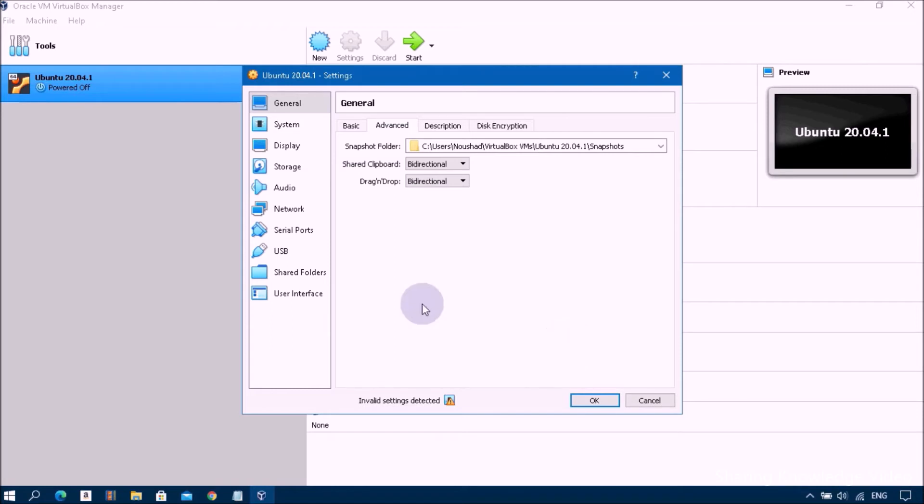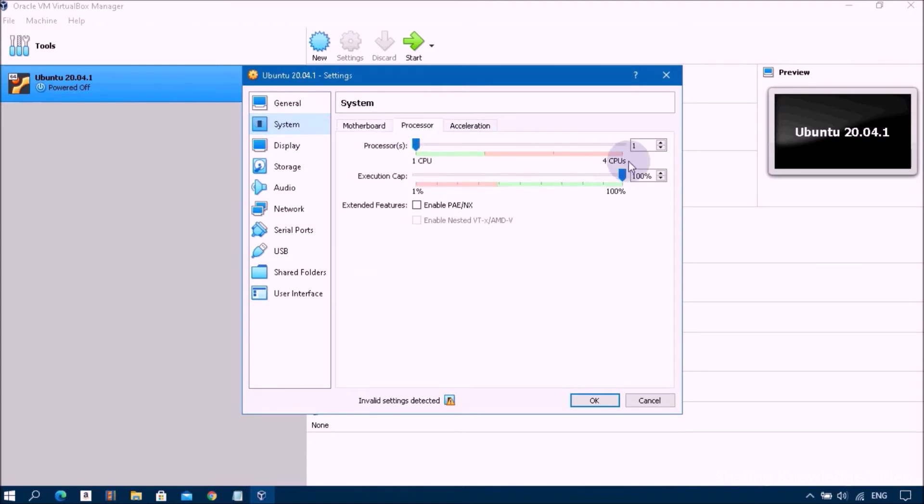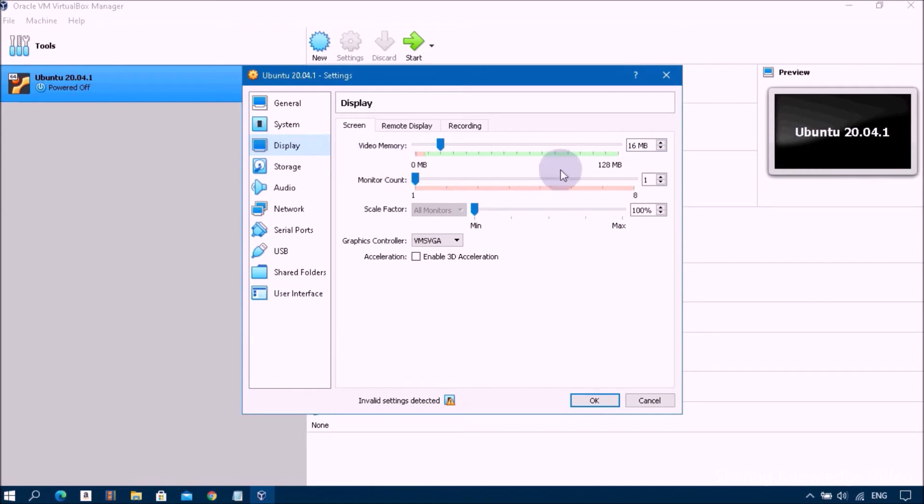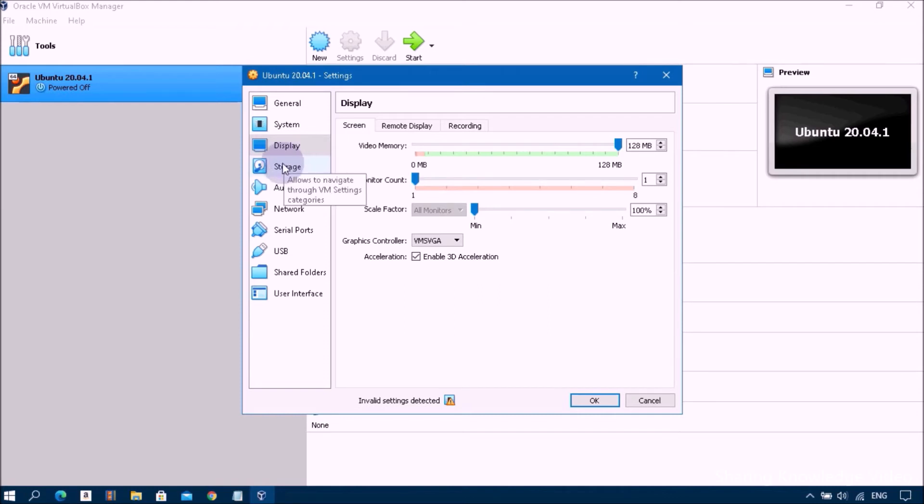Next select System option and go to the right pane. Click on Processor and then select core processor. Now I'm choosing two core processor based on green signal. Next click on Display option and increase video memory to maximum size 128 megabyte. Now tick enable 3D acceleration settings to improve graphical experience of virtual machine.